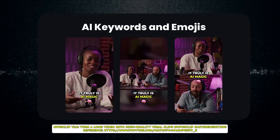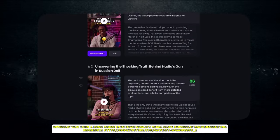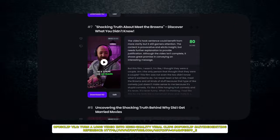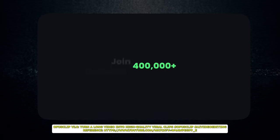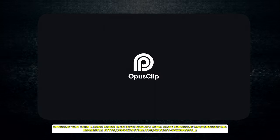Now, I know that might sound a bit too good to be true — an AI that can do the work of a video editor — but that's exactly what OpusClip offers to a degree, but more on that later. For now, we're going to dive deep into what this tool can do, how it works, and how it can benefit indie musicians.